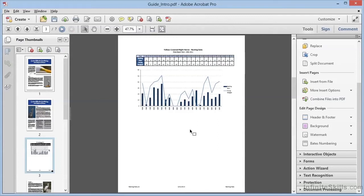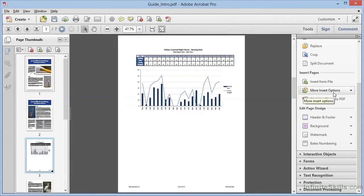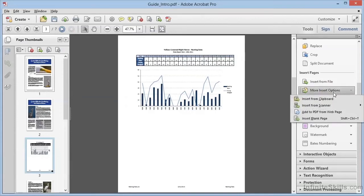But we have even more options available to us. If we look in the Tools panel, underneath Insert from File, we see another entry called More Insert Options. If we click this, we see it's a dropdown list, and we can see that we can insert from the clipboard. So for example, if we switch over to Microsoft Word, and we've got some text and even some graphics here,